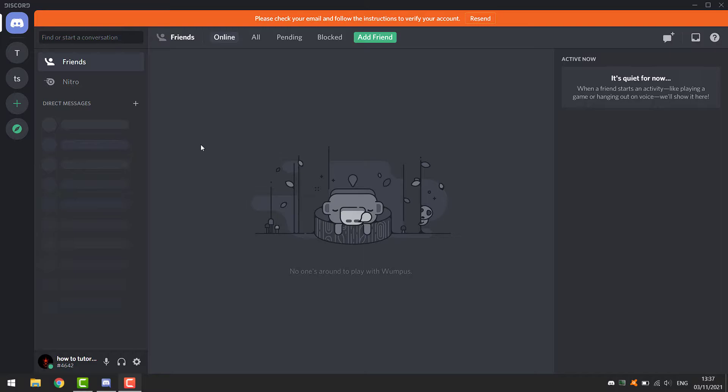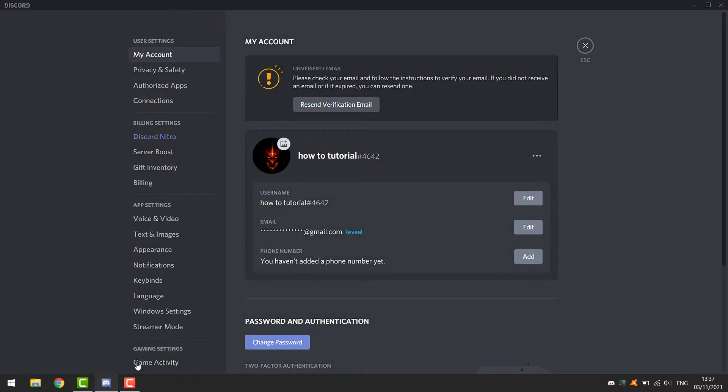Launch Discord. Then go to the user settings down here. And now go to voice and video.